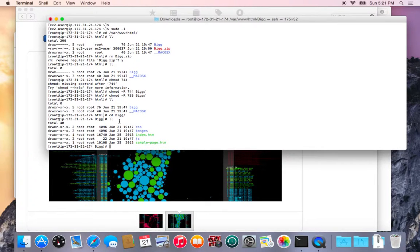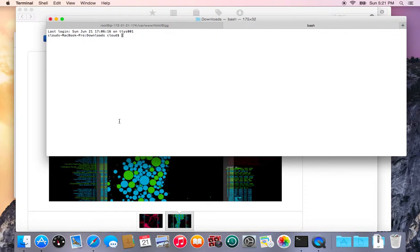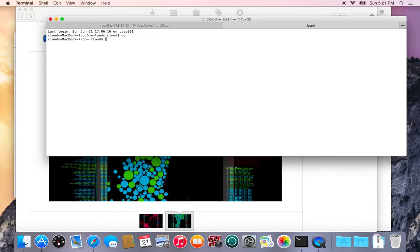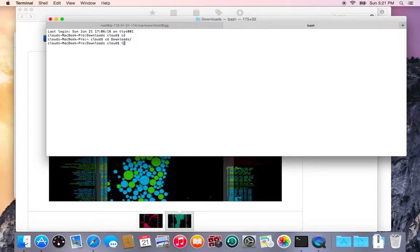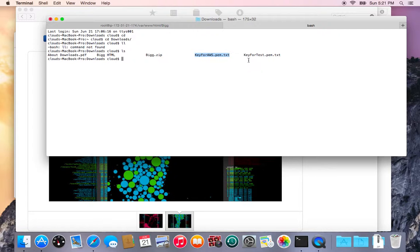So in order to get into your server you need to have the private key that Amazon sends you. I'm using an Amazon Web Services EC2 instance and if I start off in my downloads folder then I can see the key file that I got from Amazon is key for AWS and then this is the key file I generated for the new server so this is the only one we'll use.